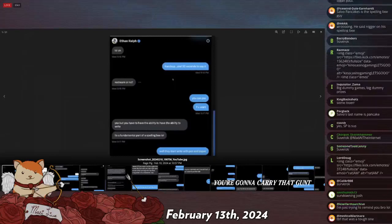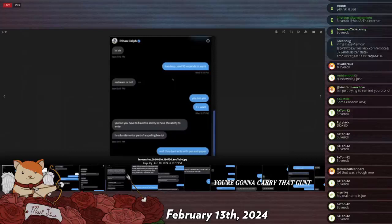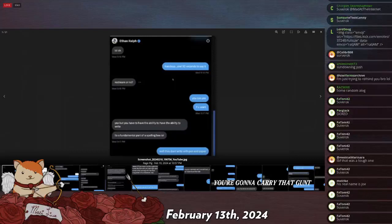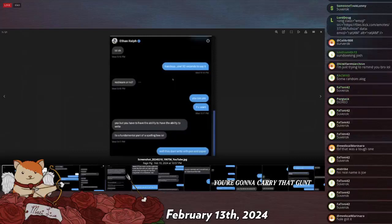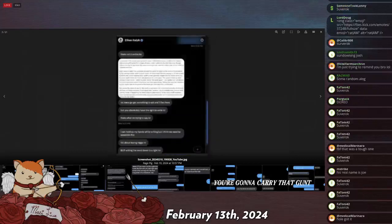So, him talking. He says, hands up, three seconds to say it. Restream or no? Yes, you can if you want. Yeah, but you have to have the ability to write. It's a fundamental part of a spelling bee. Oh well, it says, well, they don't write with a pen and paper.